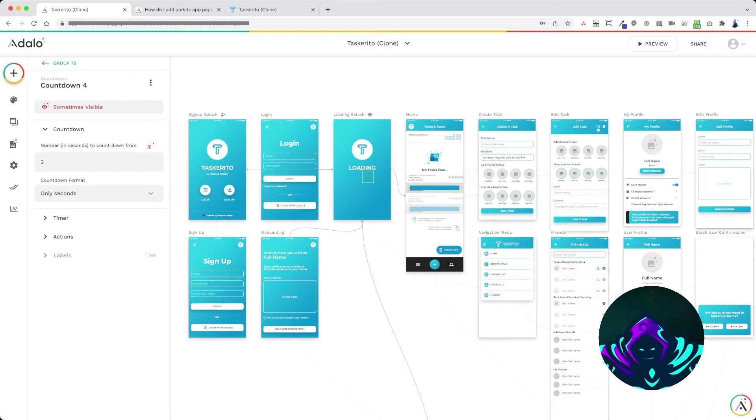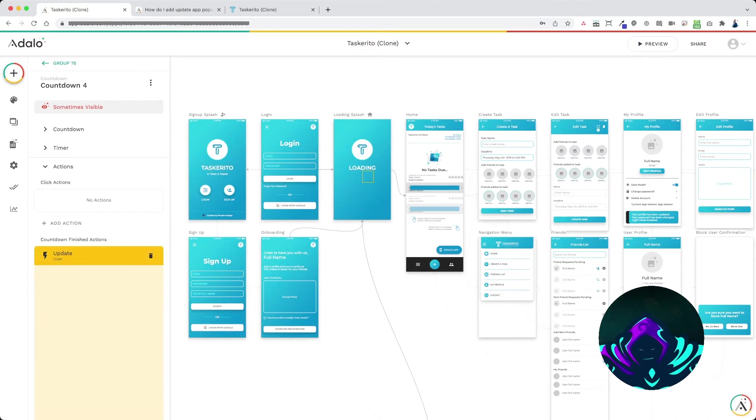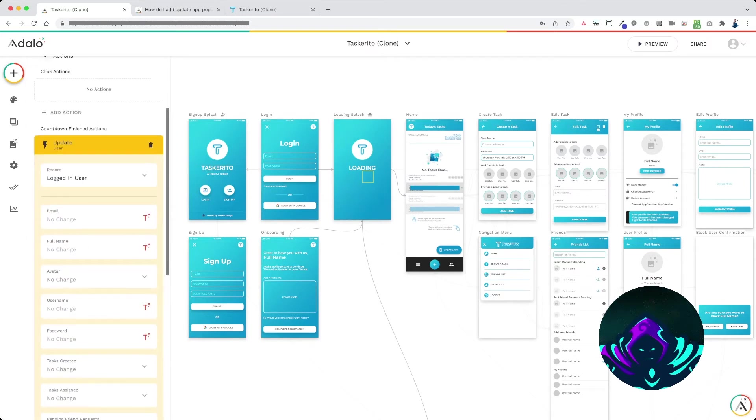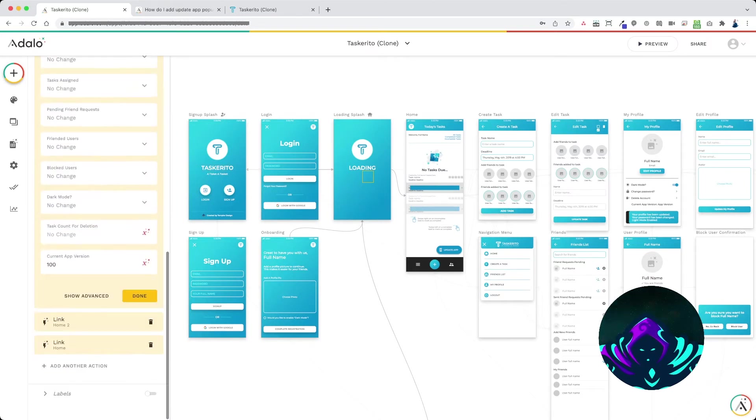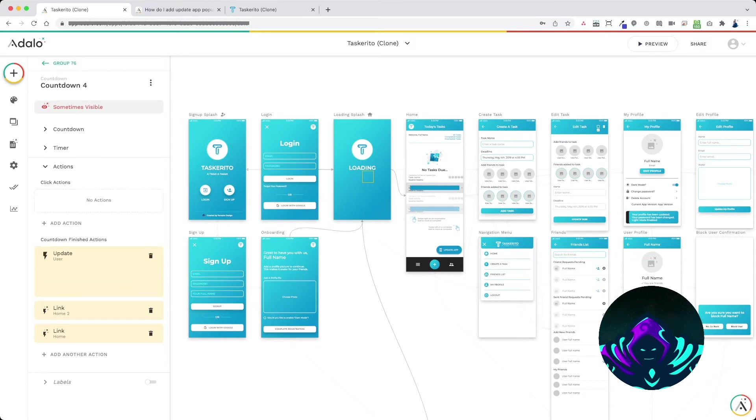And then on my loading splash screen I have a timer here that updates the user to 100.